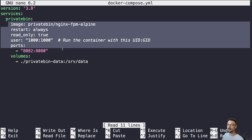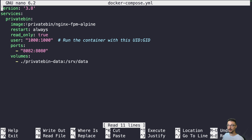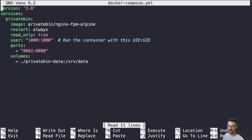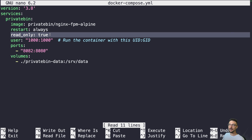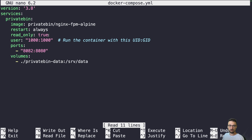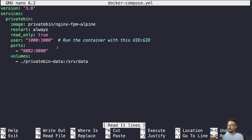I'll cover the key points — the docs explain the full detail. We're using the PrivateBin image. 'Restart: always' means if the server restarts the container will always come back up unless you specifically tell it not to. 'Read only' means the root file system is read-only — you can't write to it.